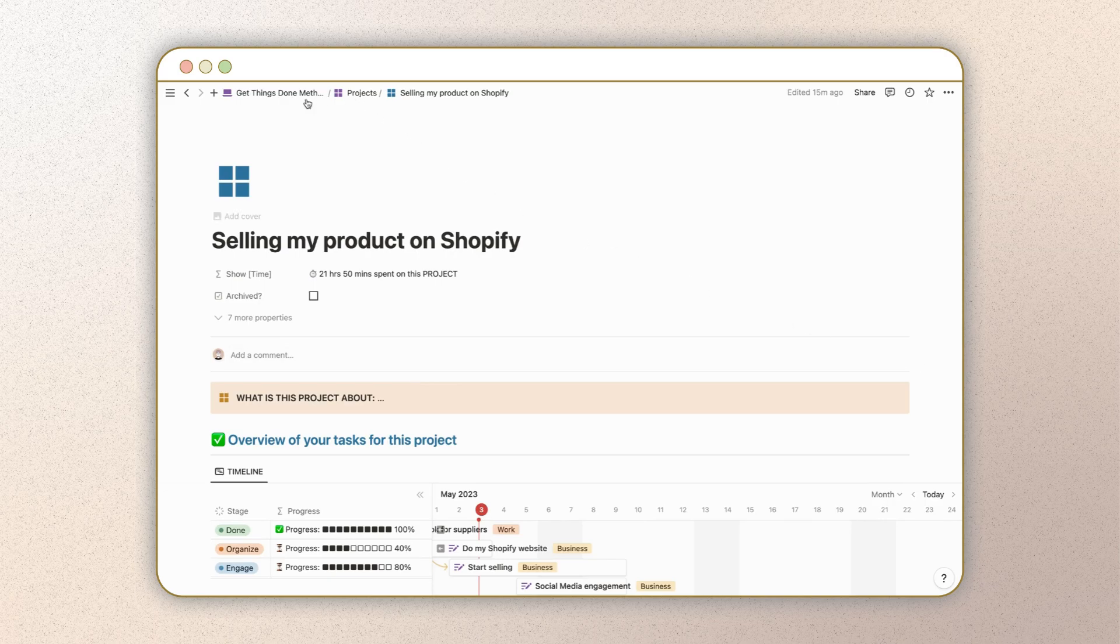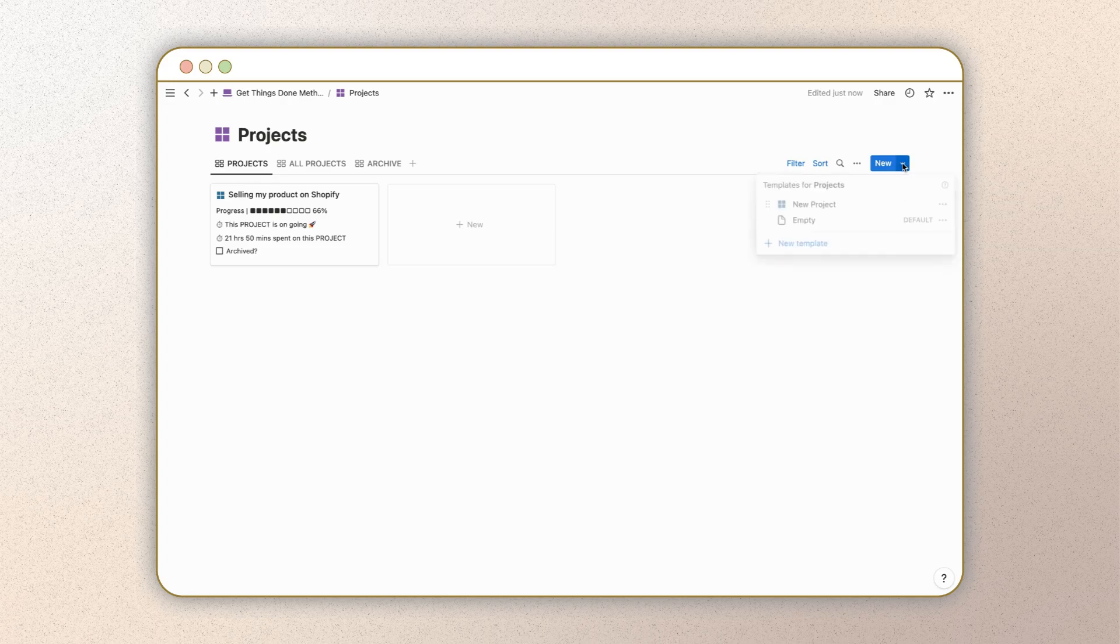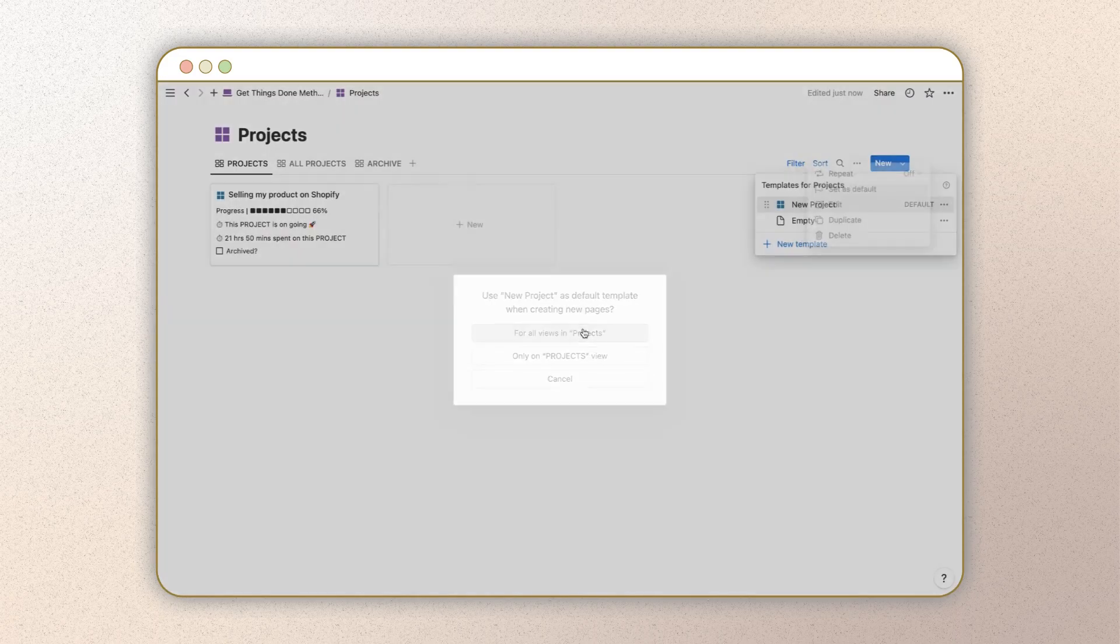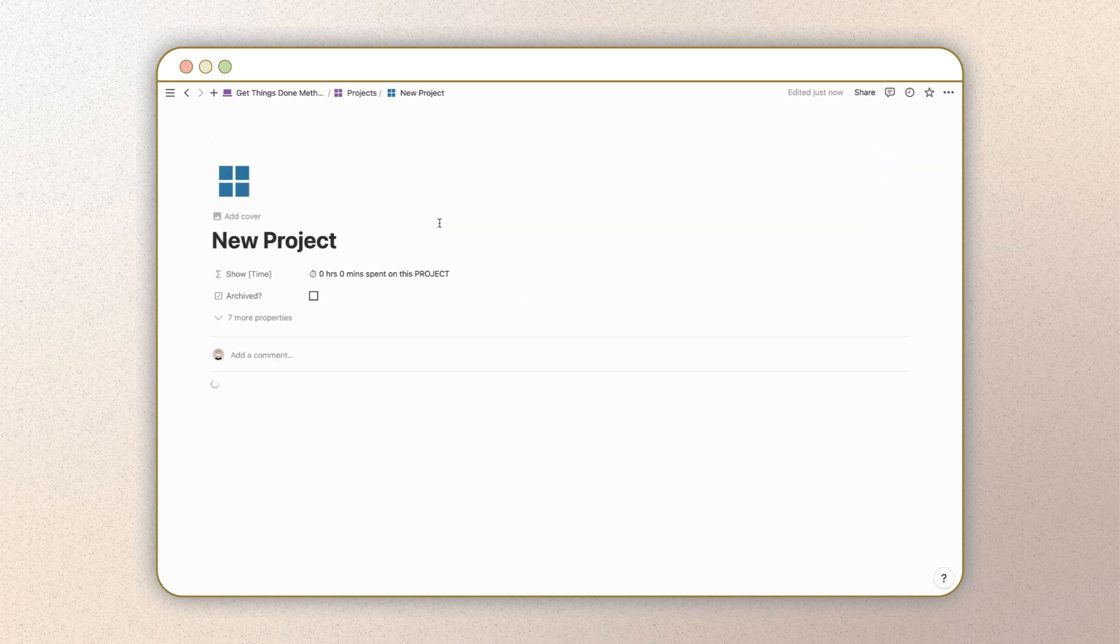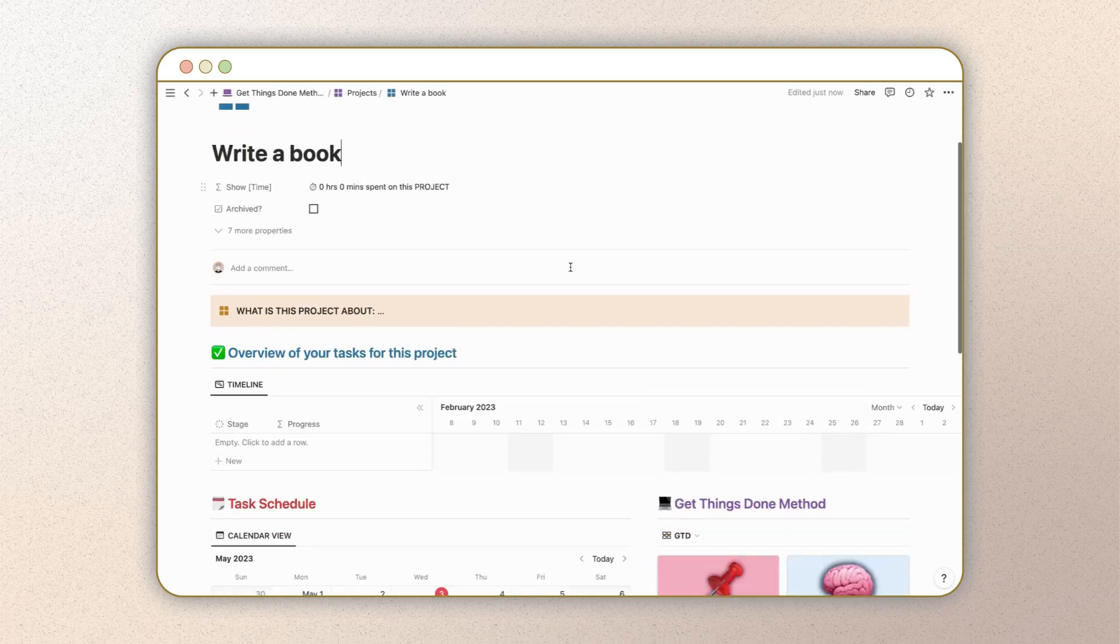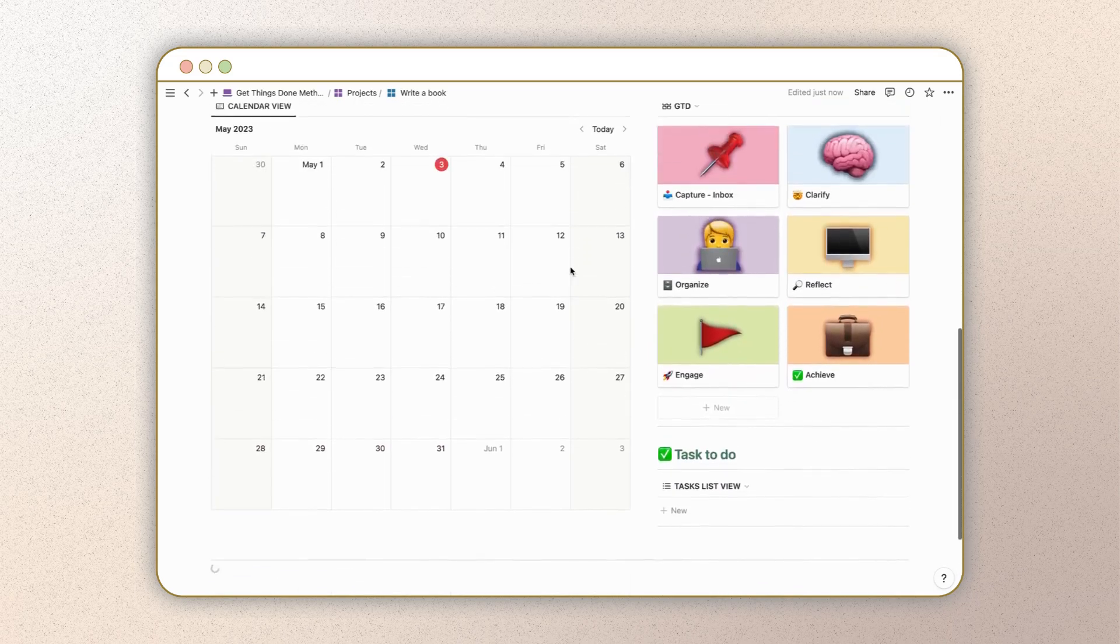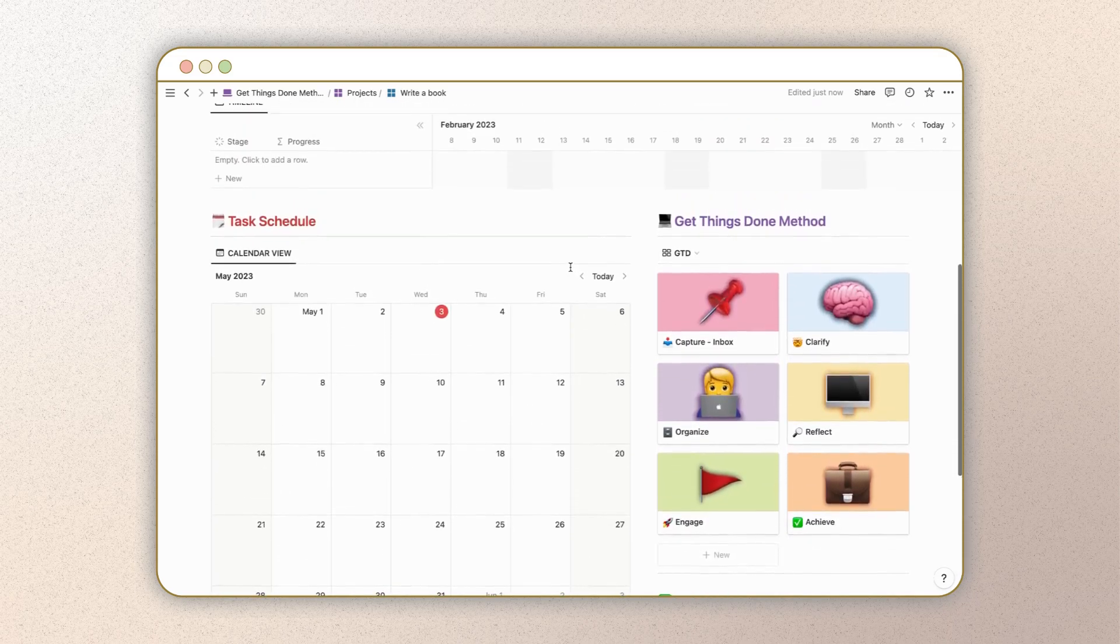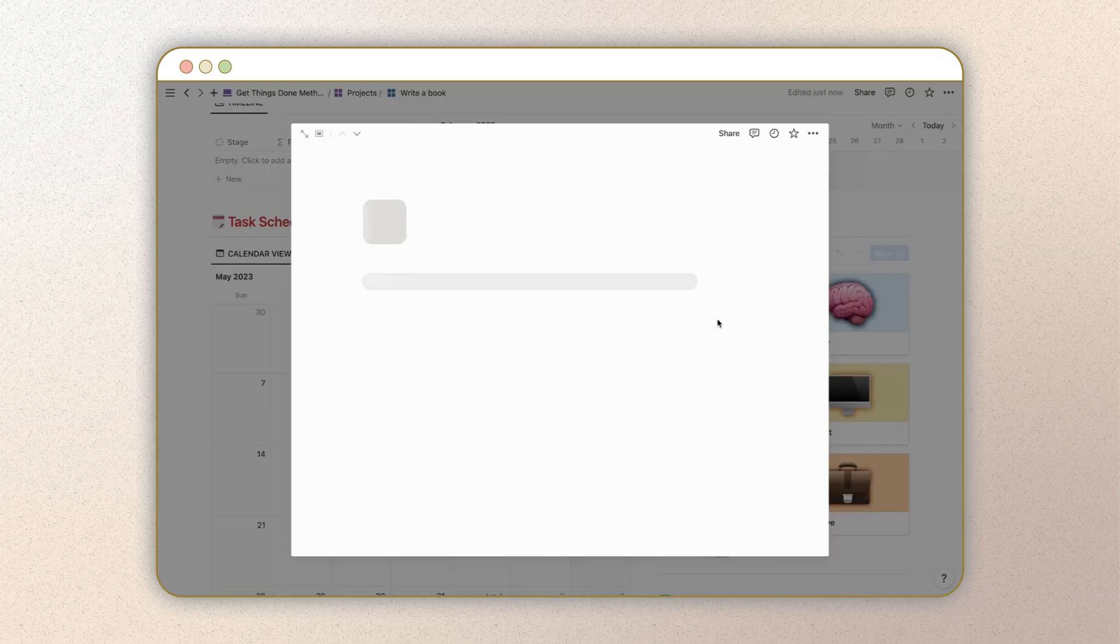Let's get started on creating a new project. First, make sure to set the existing template as your default by clicking on the blue arrow located at the top right of your database. This will ensure that when you click on that new button, the page content will appear automatically.